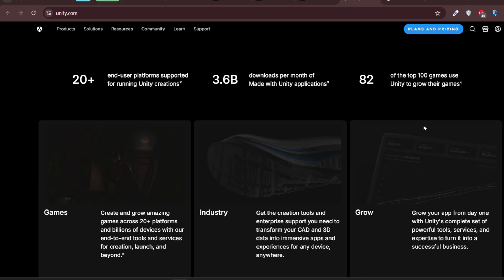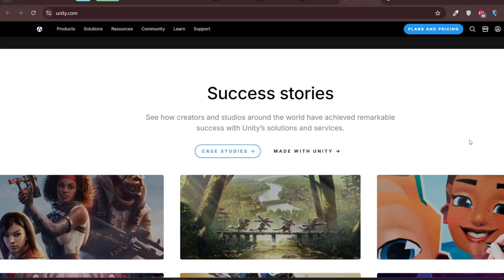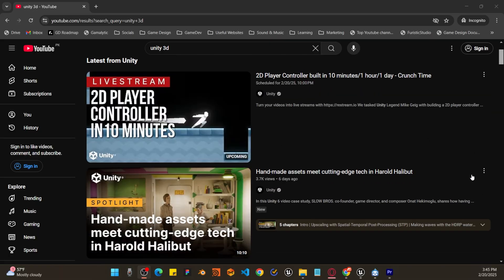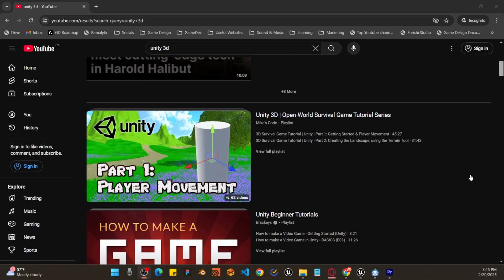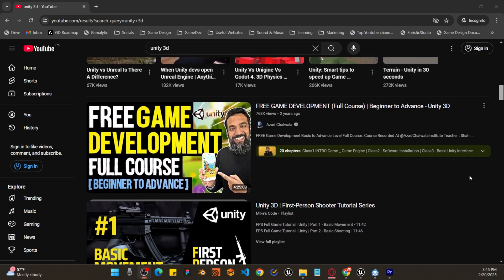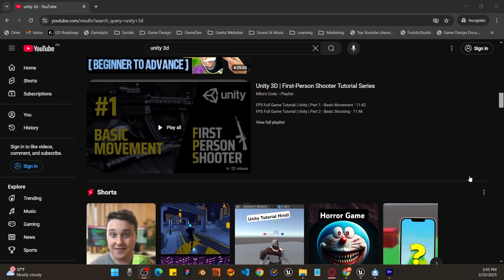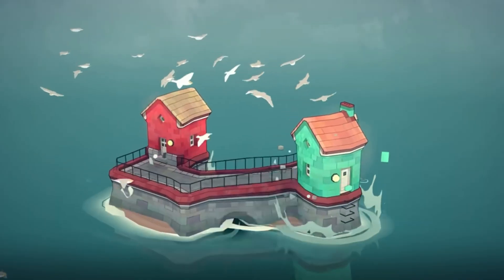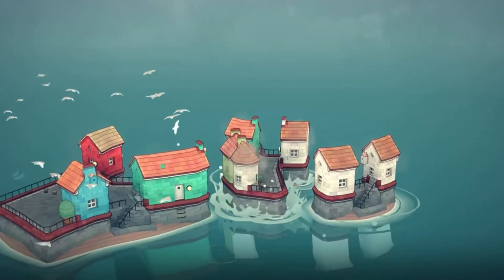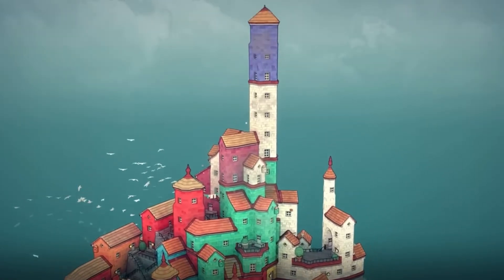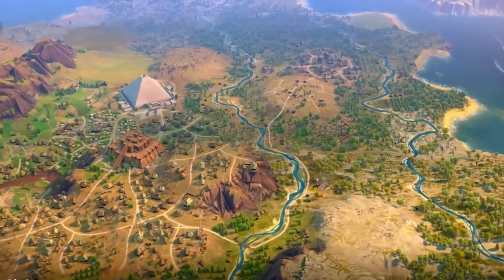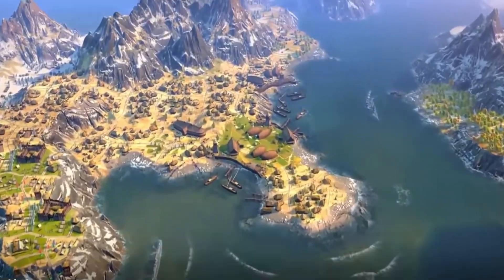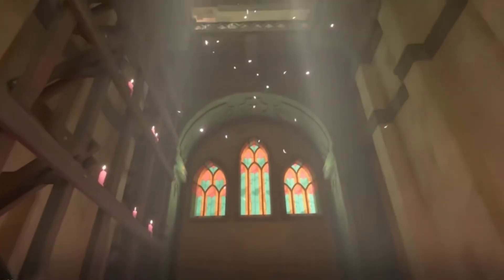Then there is Unity. It is great for both 2D and 3D games and has one of the largest communities in game development, meaning you will never run out of tutorials, assets or plugins to help you along the way. It is great for every platform — PC, mobile and even VR projects. Unity gives you an open space where you can create anything you can imagine.